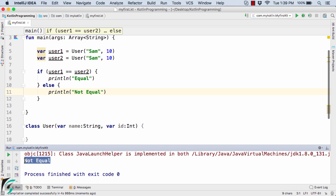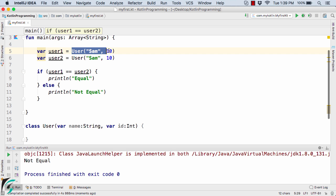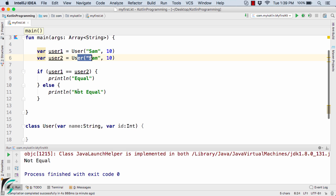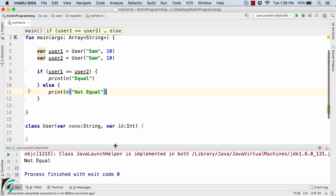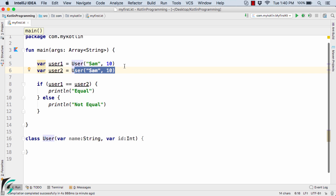In the output we have 'not equal'. You must be wondering that both values are the same — Sam 10 and Sam 10. Why are user1 and user2 not equal? Because we are creating two objects which are actually two different references created inside heap memory. We are comparing object references, so both are different. That is why we get 'not equal'. In Java as well, creating two user objects creates two different objects but with the same value.